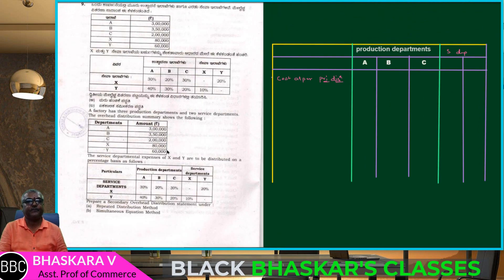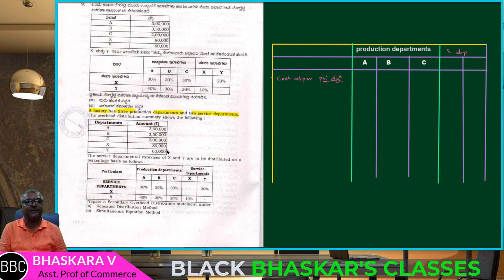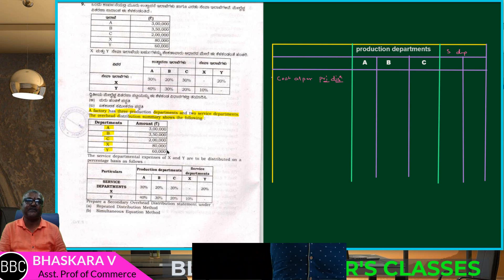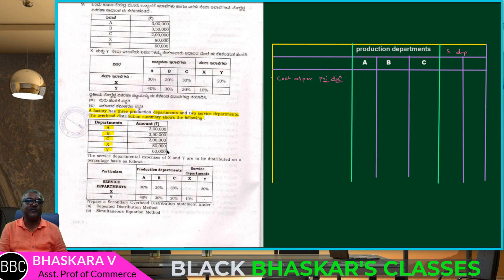Okay, students. A factory has three production departments and two service departments. A, B and C are production departments, and X and Y are service departments. The overhead distribution summary shows as follows, and in primary distribution: